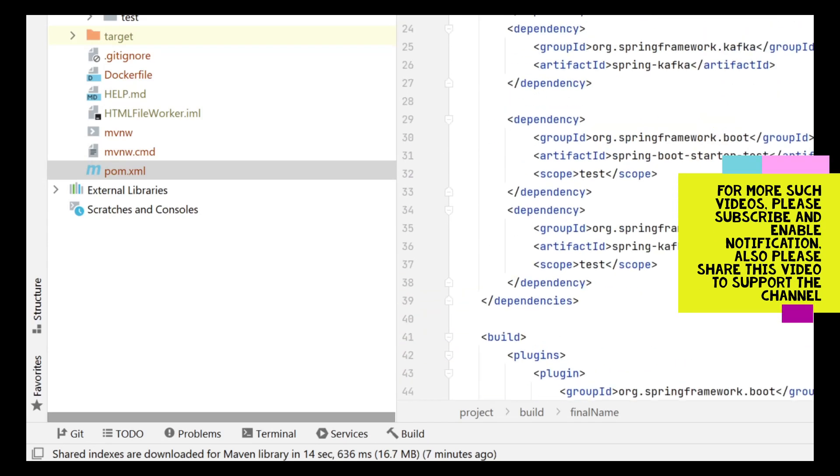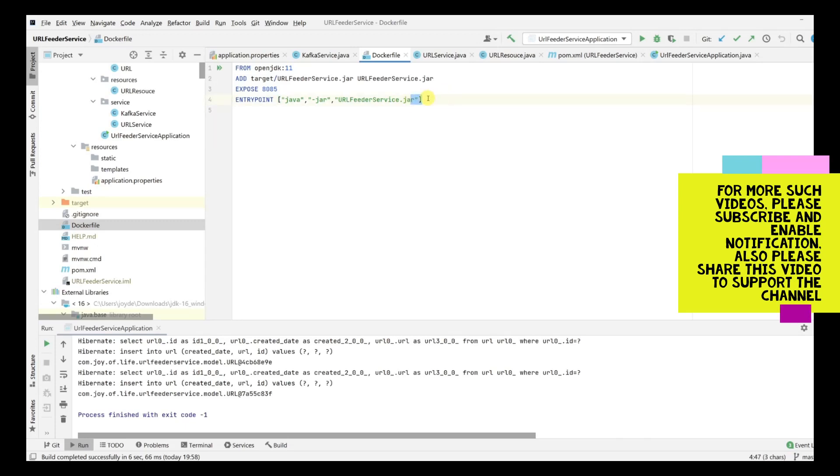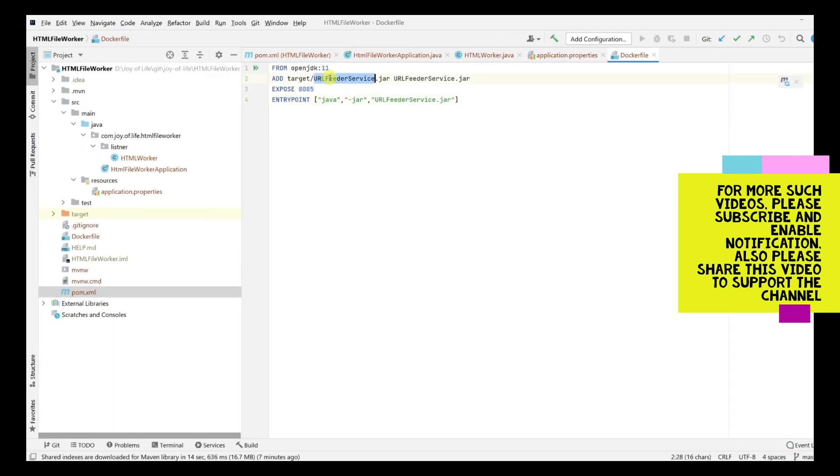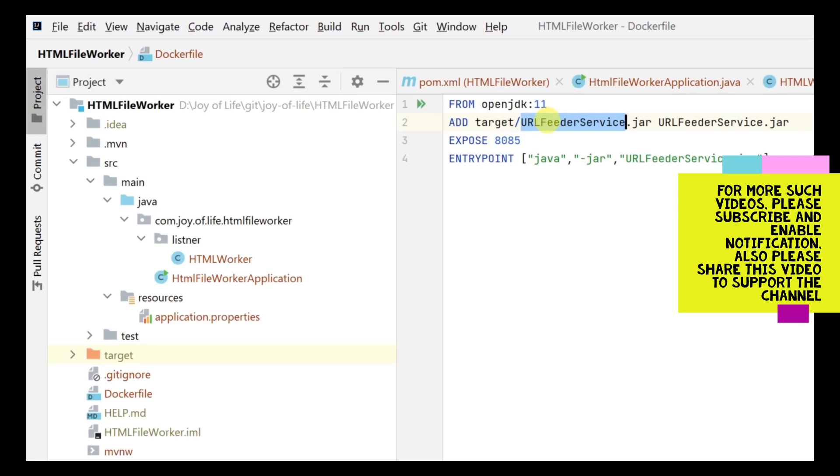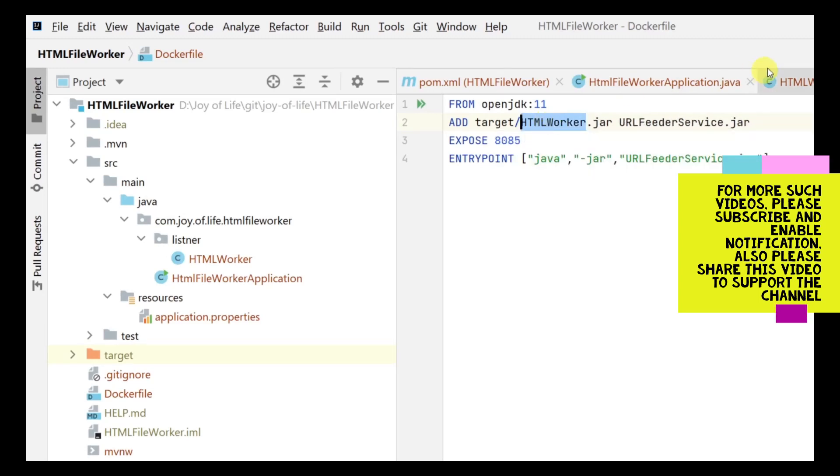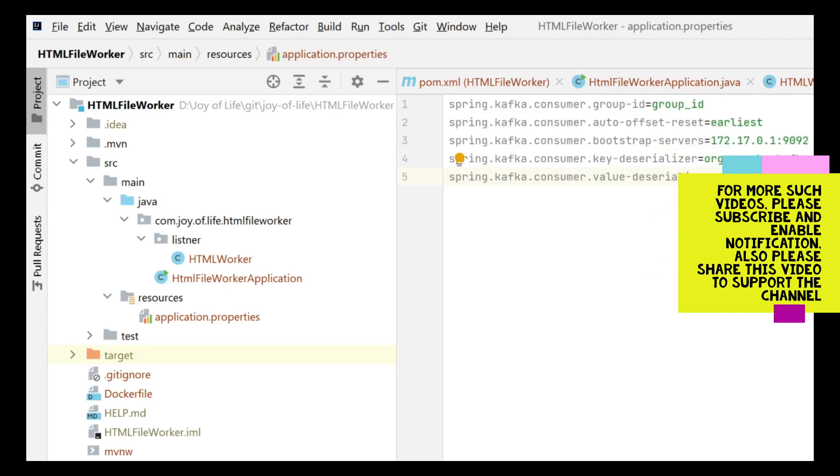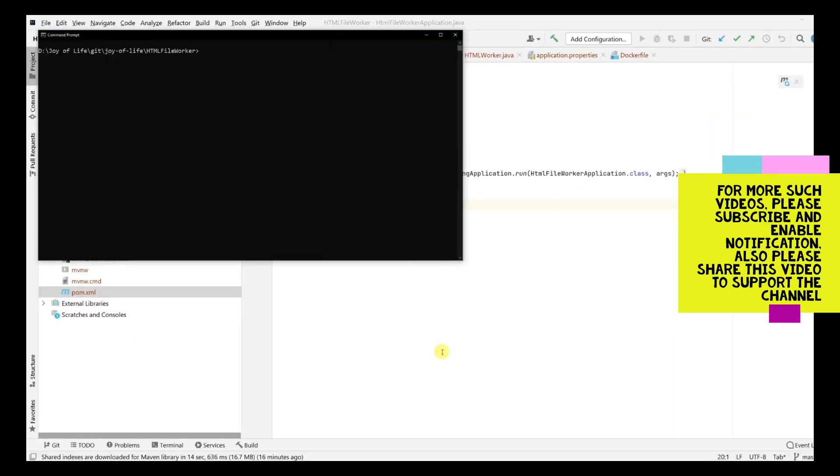Over to the Dockerfile, let's copy this configuration directly. We are going to put it as html_worker instead of url_feeder_service. Let's copy paste this name. We are going to run this in 8084 port that we have configured. Once we are done with this we'll head over to the console and build the jar.